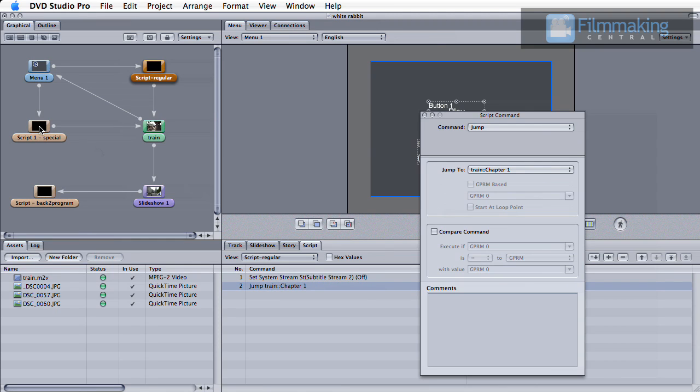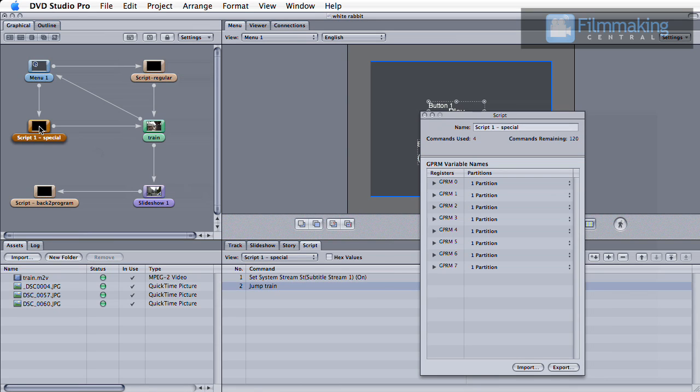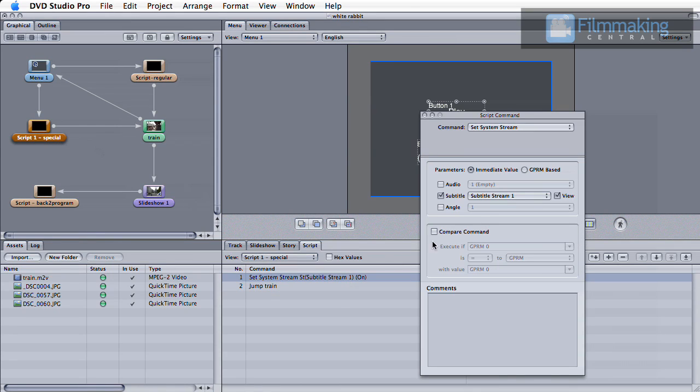To link to the special view, create a second script and set its first line to choose the additional content subtitle track, then jump to the feature.